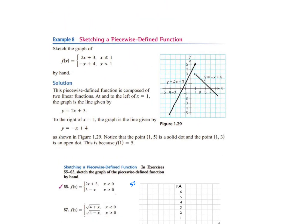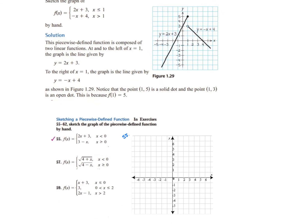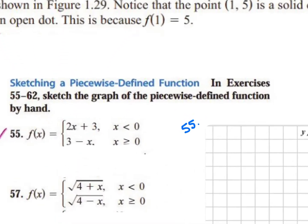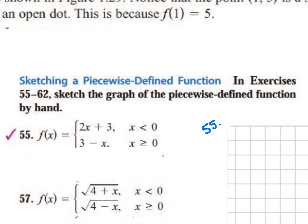All right, so we're going to look at example 8 today: sketching a piecewise defined function. A piecewise function is like a function that has pieces of it. Looking at example 55, for when x is less than 0, we're looking at this equation here. When x is greater than 0, our graph is going to have this type of shape from the second equation.